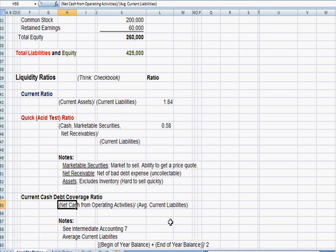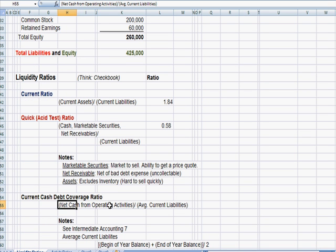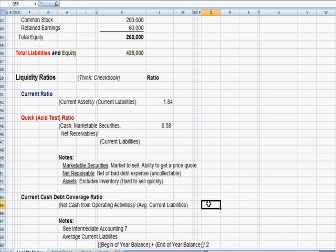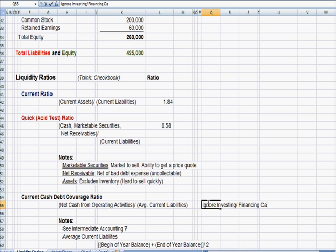So we want to think about it strictly from cash that we need from operating activities, cash that we earn from operating activities. We want to ignore investing and financing cash. If we have to be doing those things, we're not generating enough cash.